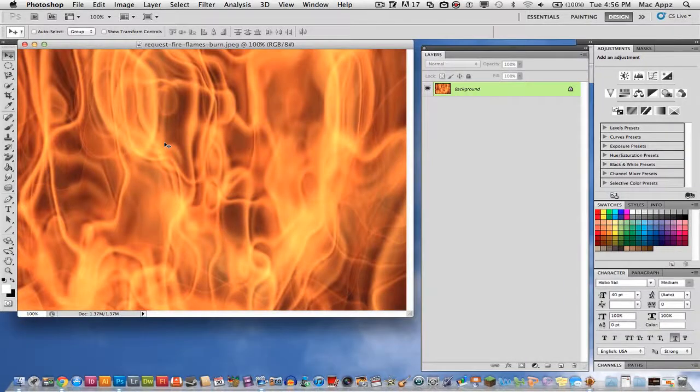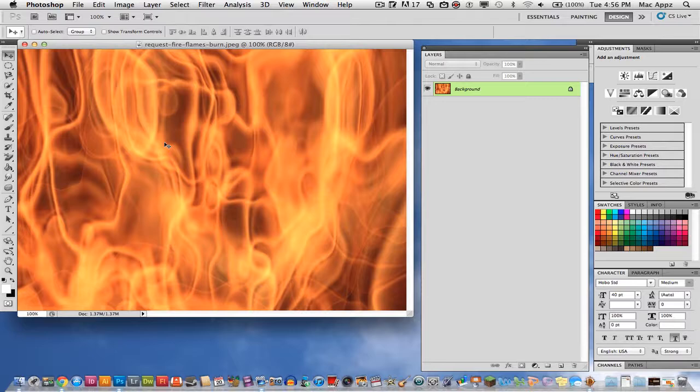Welcome to another Tech Guru video. Today we're in the application Adobe Photoshop. I am going to show you how to place an image inside of text.